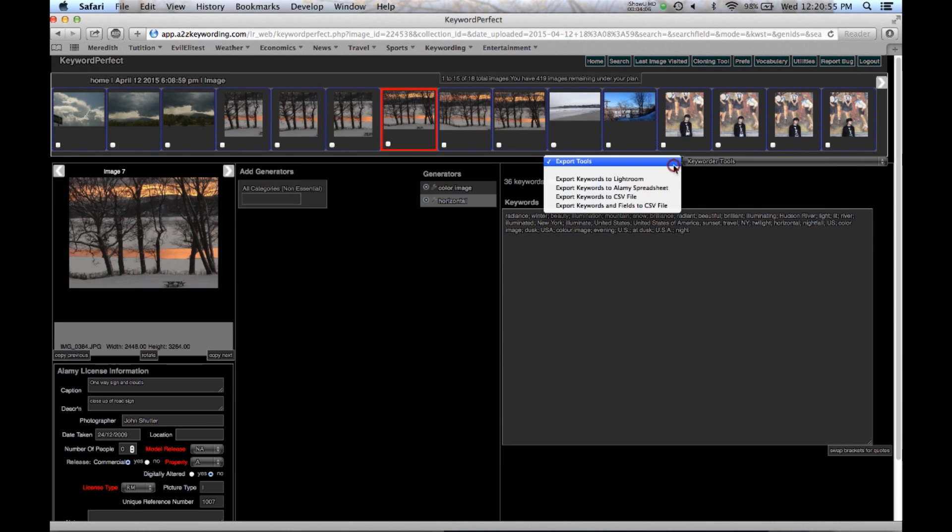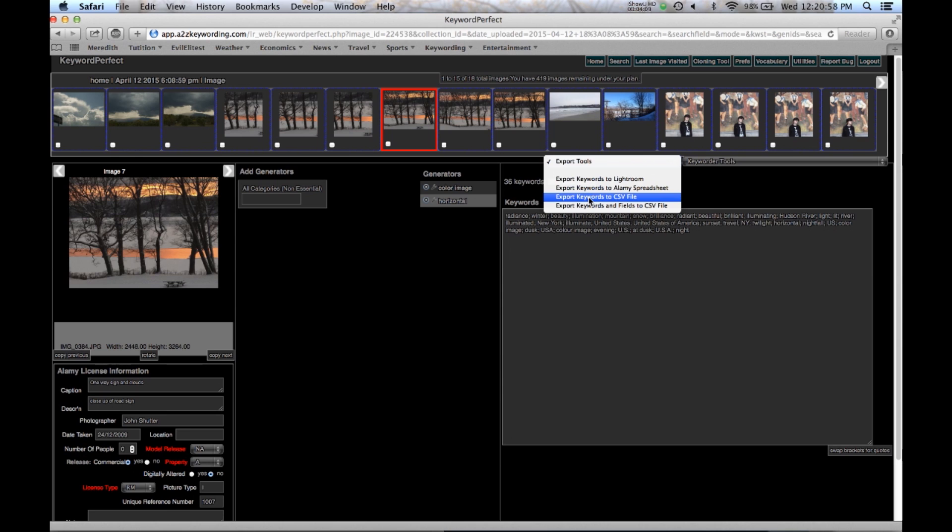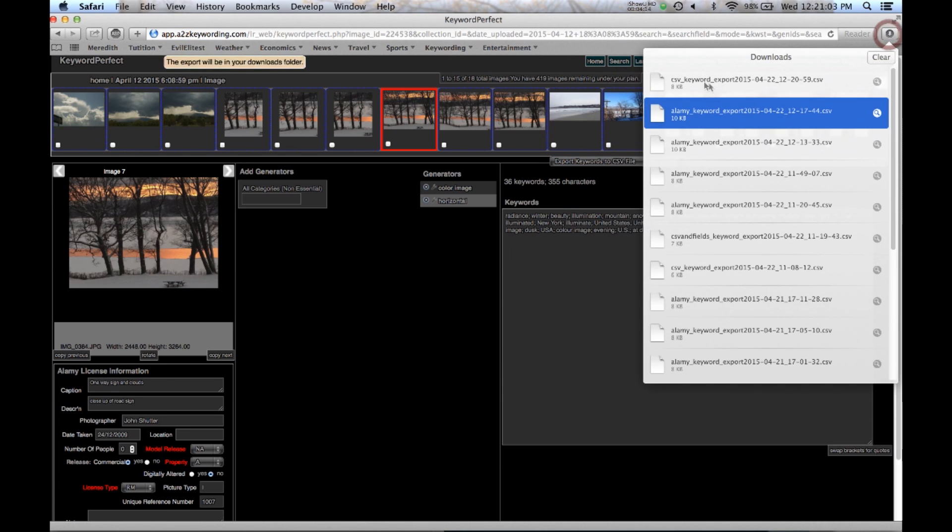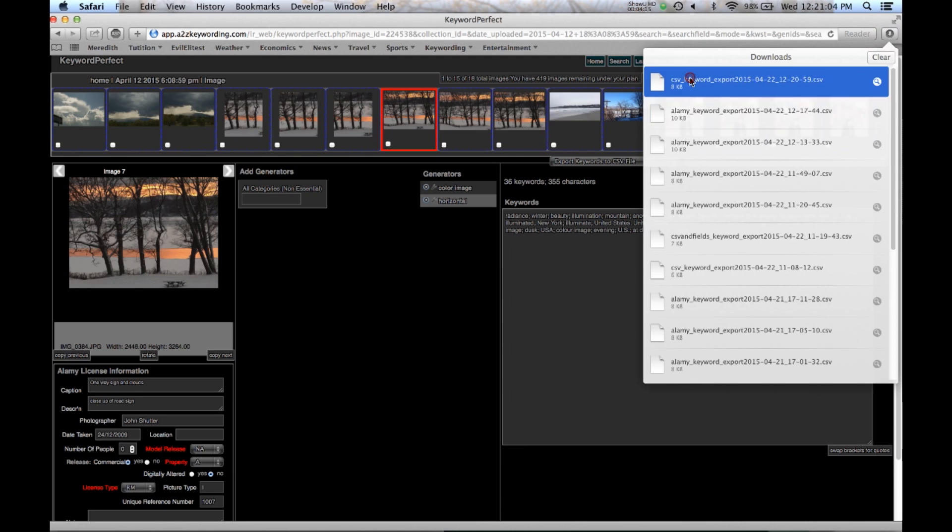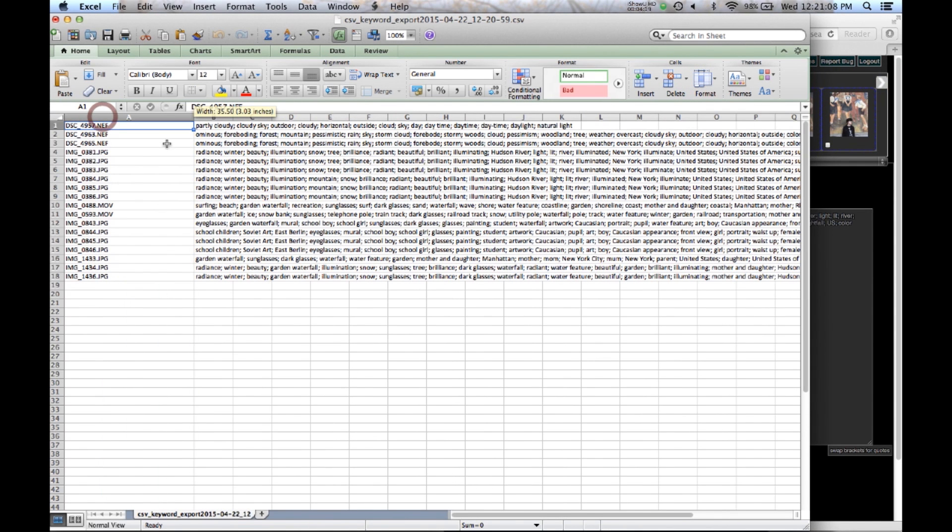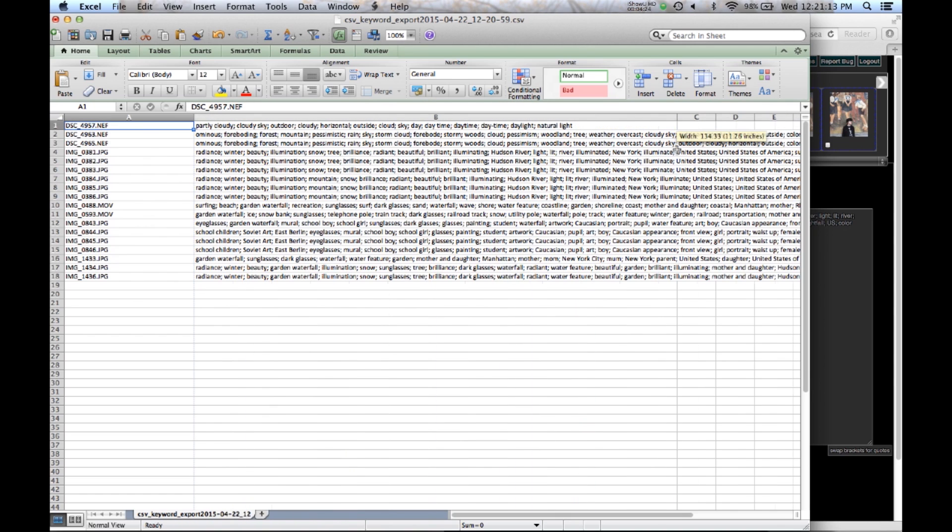And we say, I want to create the keywords to a CSV file. Again, it goes up into the downloads. I can either click on them here. It opens it up as an Excel spreadsheet. It has the image numbers followed by the keywords with your separators, the comma.